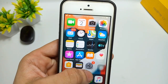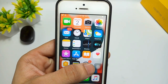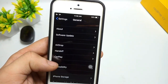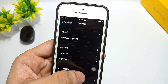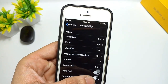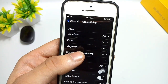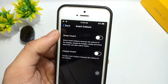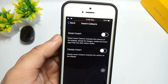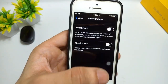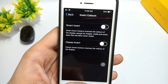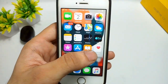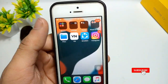First I will show you the non-jailbreak method. Simply open the Settings application, click on General, then Accessibility, and you will see the Display Accommodation option. Click on it, then click on Invert Color. Here is the Smart Invert option — you can enable dark mode by turning on Smart Invert.